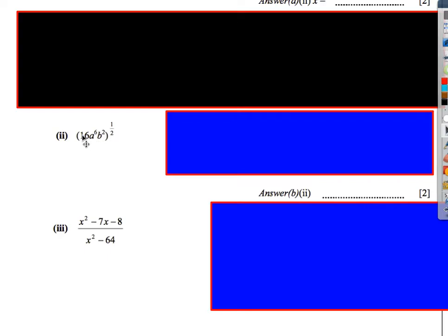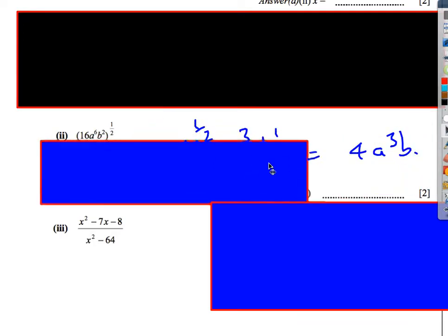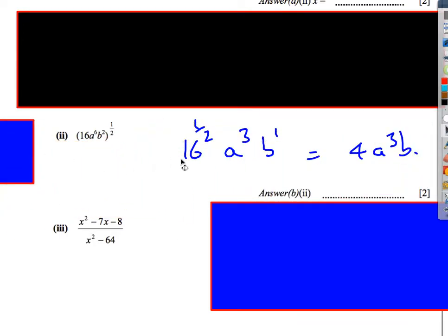Next one, very similar to the last one, but this time the power is a half. A power of a half is the same as a square root. So we do the same thing: 16 to the power half, then 6 times by a half gives 3, and 2 times a half gives 1. 16 to the power half is the square root of 16, which is 4. So we get 4a cubed b.